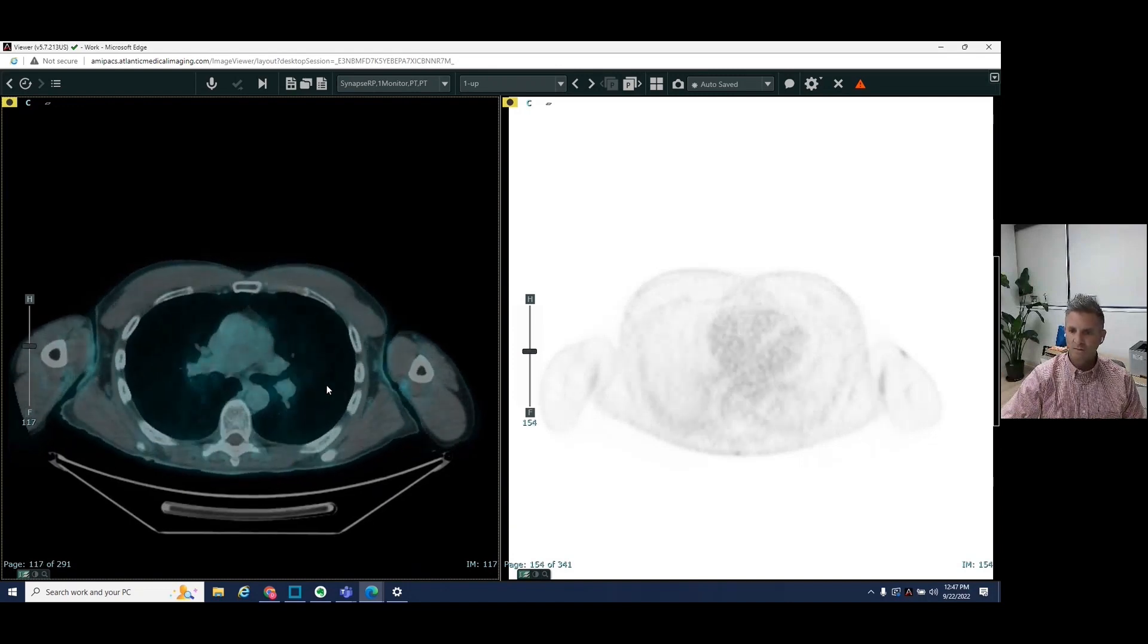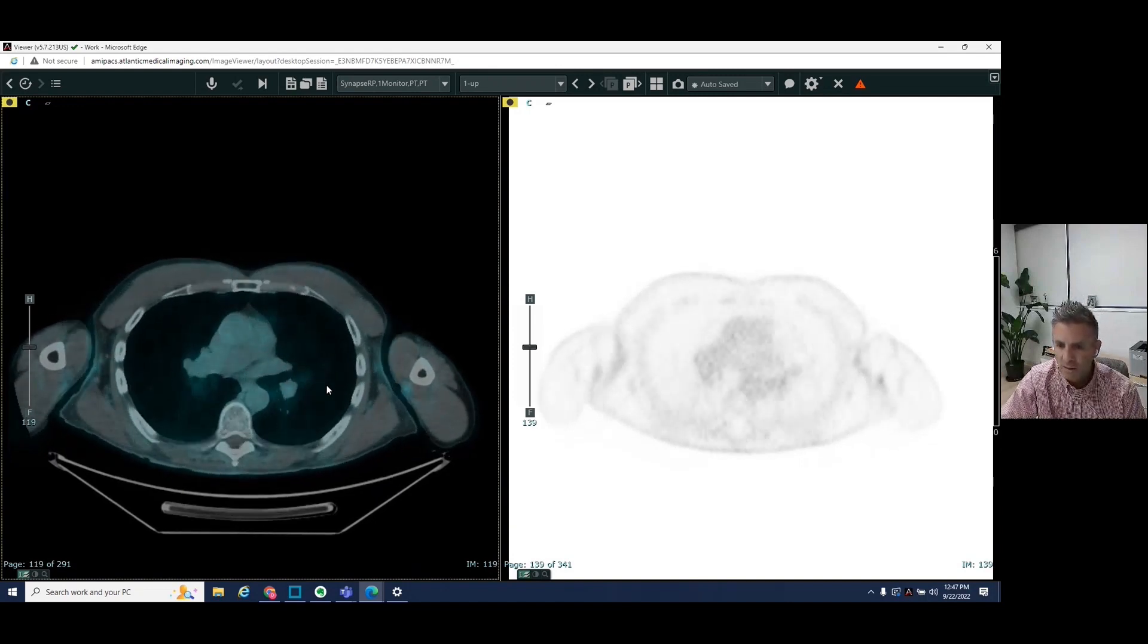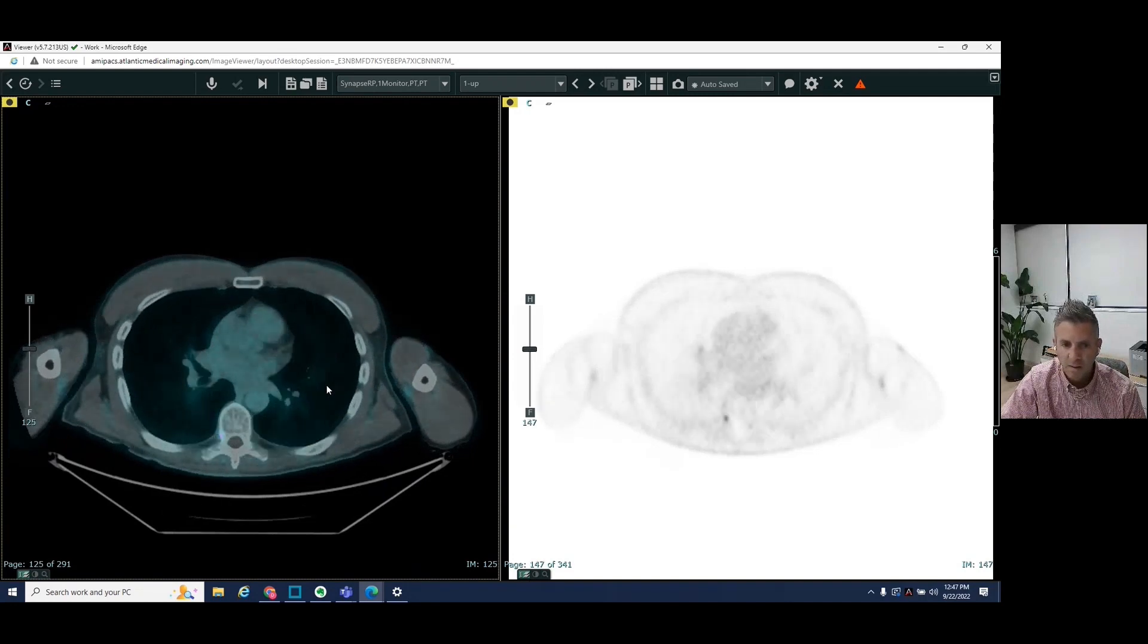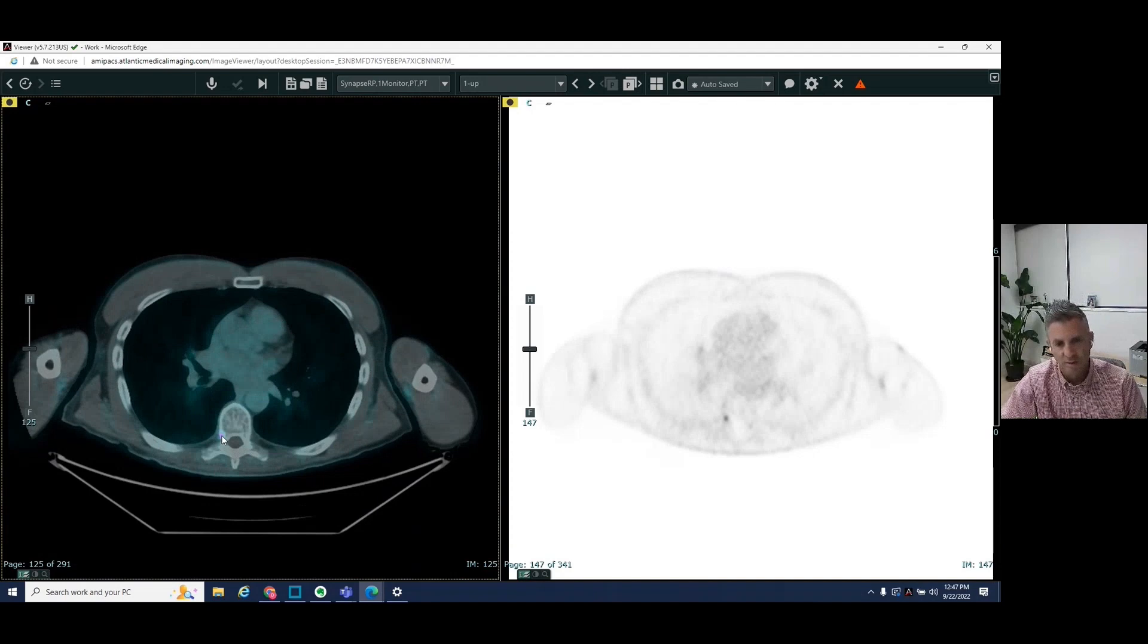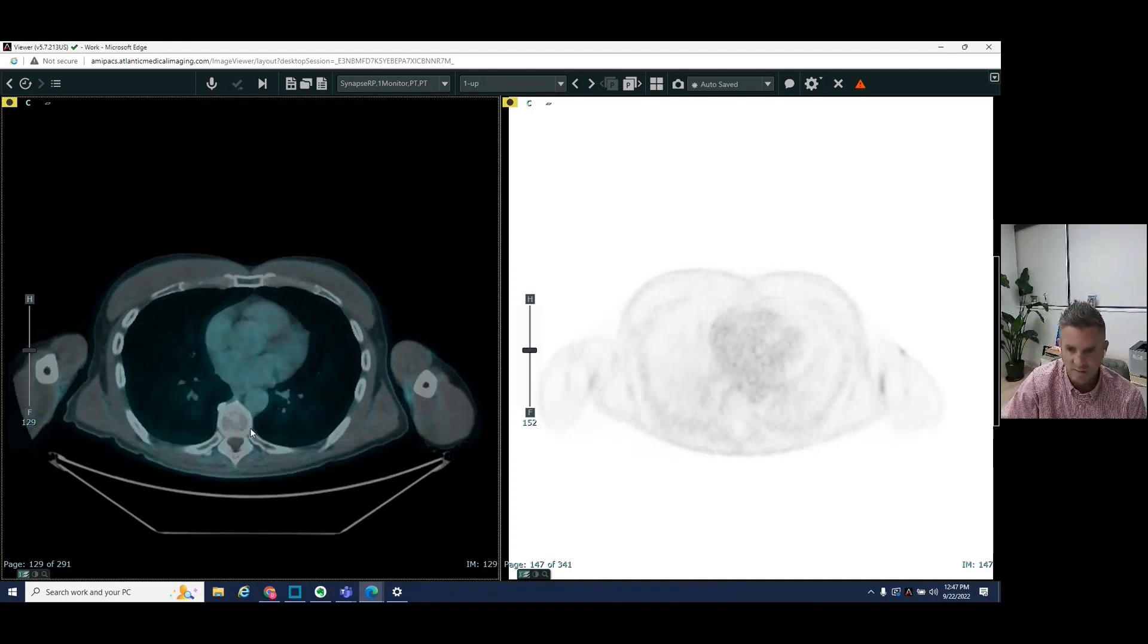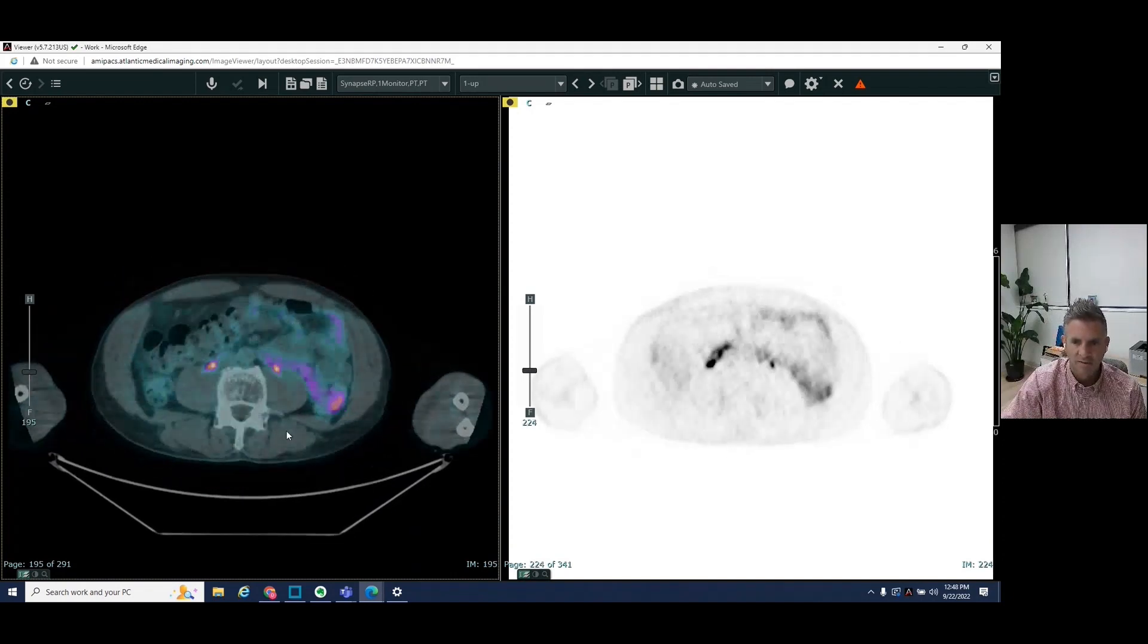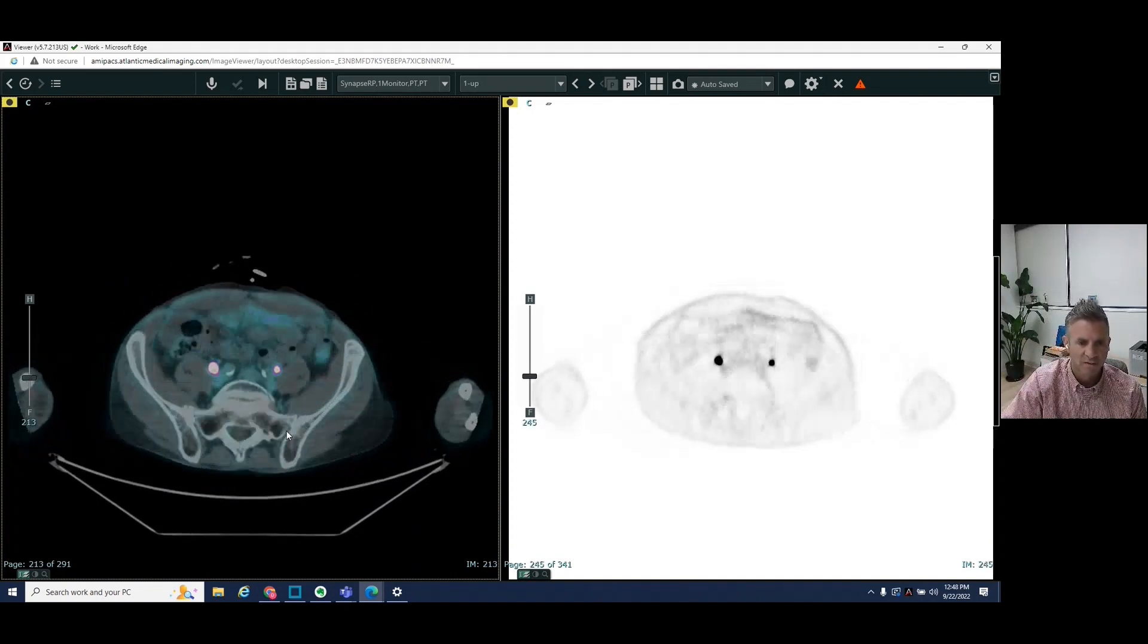Sorry. Go past. Sorry, right here. So in the right aspect of another thoracic vertebral body. So multiple areas in the chest and the spine. We get further down into the pelvis.